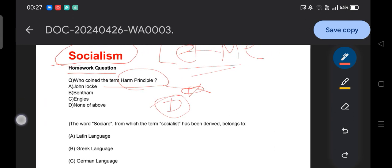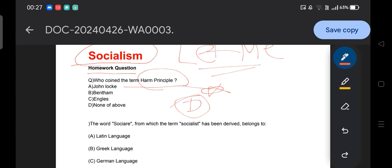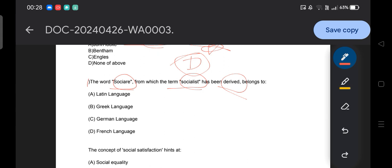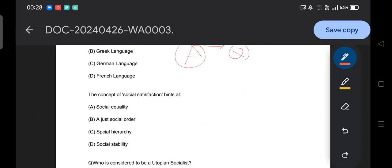Now let's start the concepts of socialism using previous questions. First question: the word 'social,' from which the term 'socialist' has been derived, belongs to which language? Options: A) Latin, B) Greek, C) German, D) French. The answer is option A — Latin language. The basic thing here is the word's origin and who first used it — these are probable exam questions.